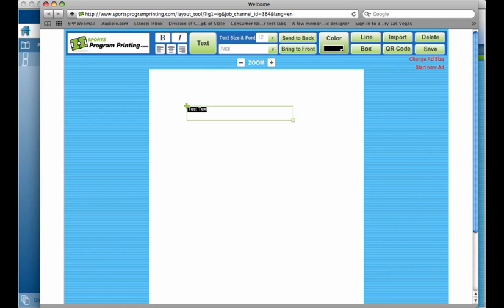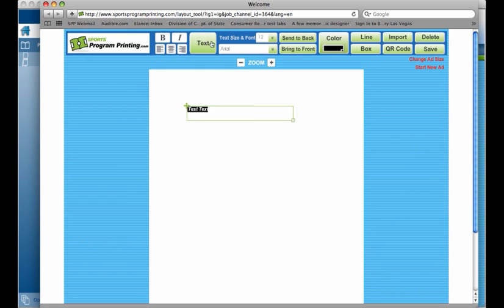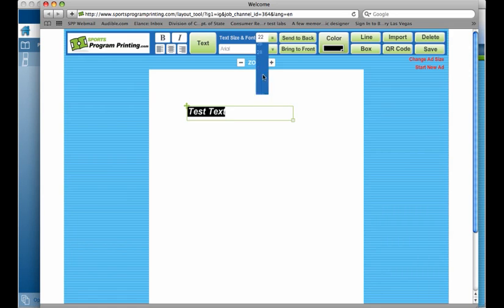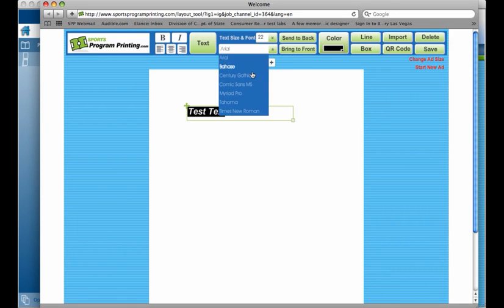If you highlight that text, you can make it bold, italic, and we have center, right, and left justification as well. Along with that, you can come up to text size and fonts and you can change the font size to whatever you wish along with the font type. We have some predefined font faces loaded into the software that you can change the font type to.